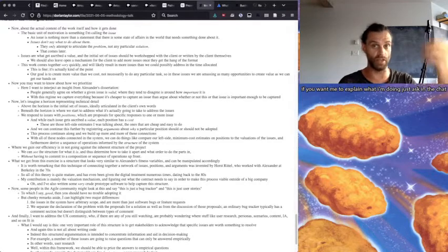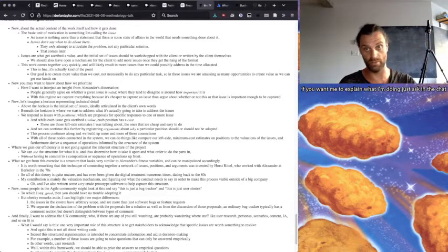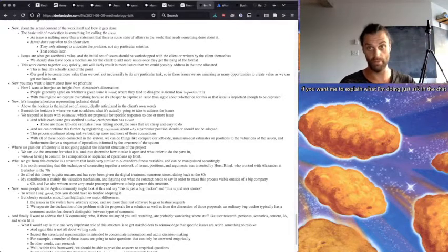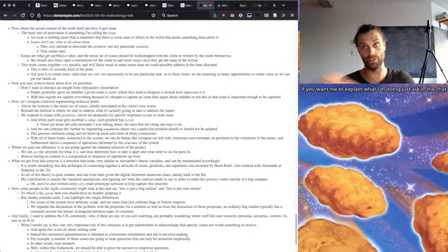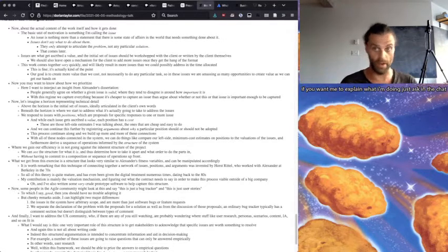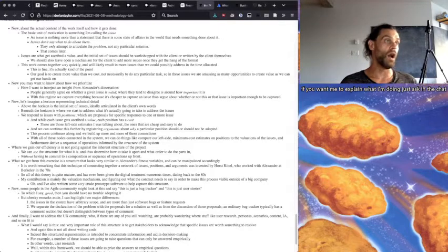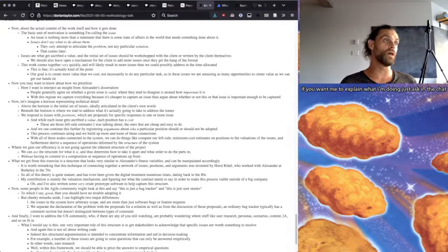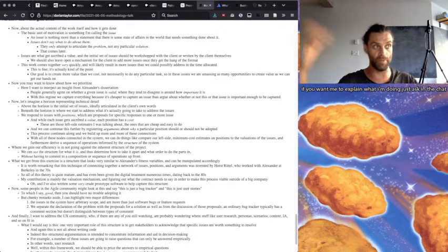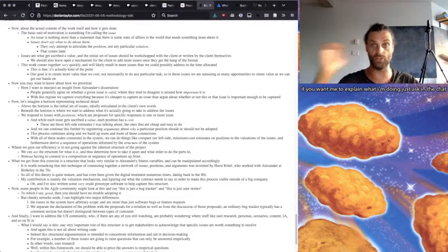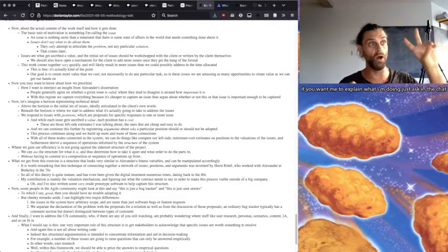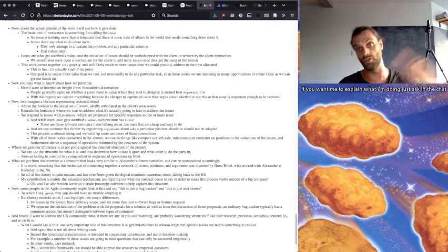These, while an issue gets ascribed to value, a position gets ascribed to cost. And these are the left-side estimates I'm talking about, right? These are the ones that are cheap and easy to do. You can say, well, this thing is not going to take any less than a day to do. Is it worth it? Maybe there's another approach that's quicker. Well, you put that in there. That's how that works.